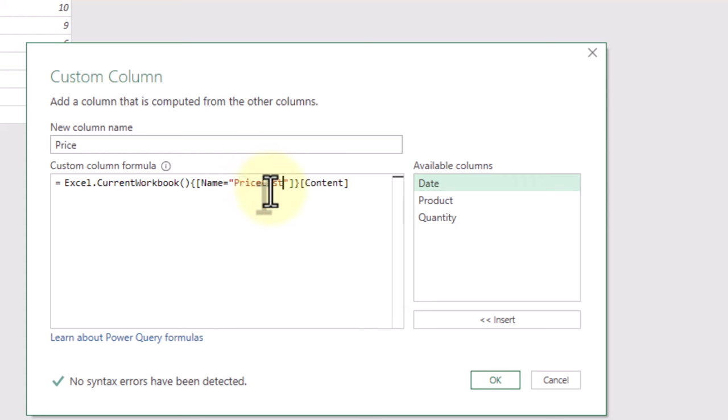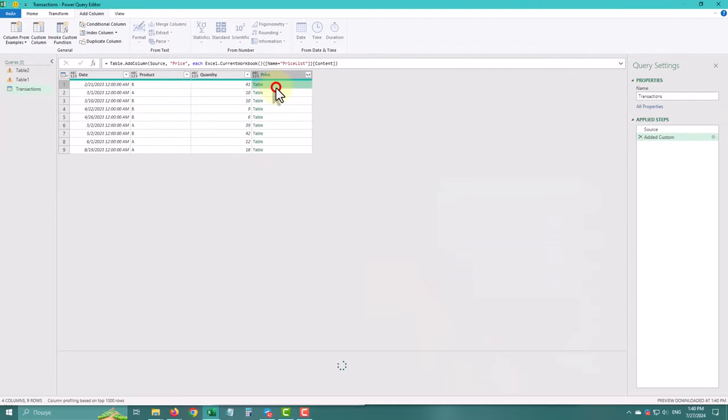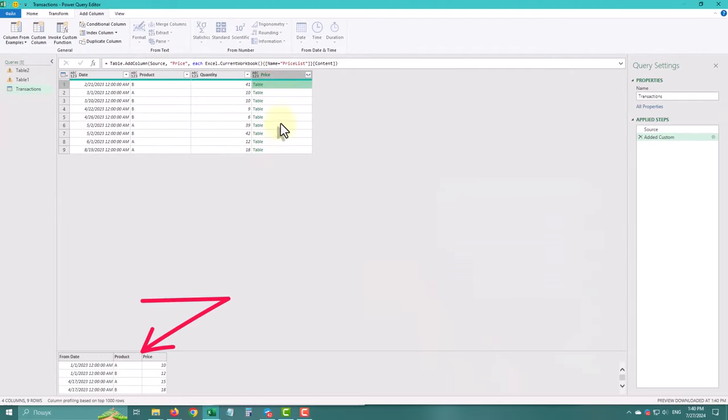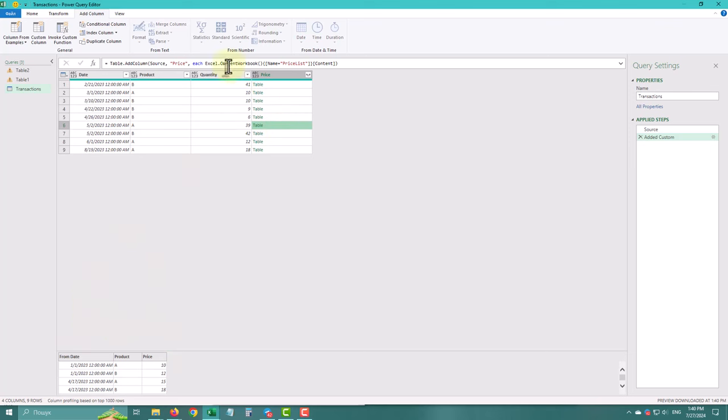This step completes the cross-join, resulting in each transaction having a nested price list table. The next step is to filter the nested table to find the relevant price. We'll do this step by step.